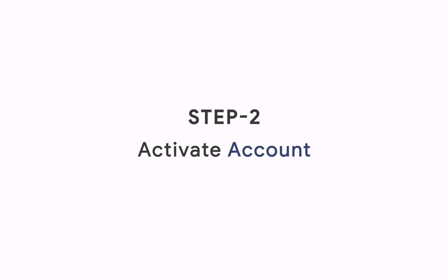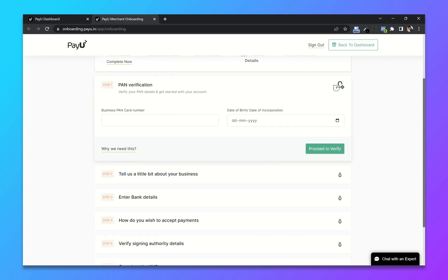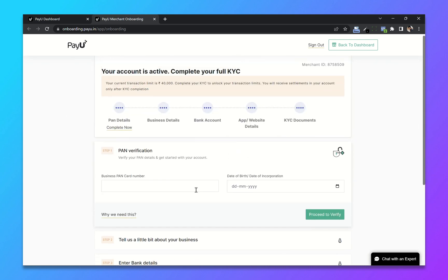Step 2: Activate the account. From your dashboard, now click on activate account. In order to activate our account, we have to complete our KYC.